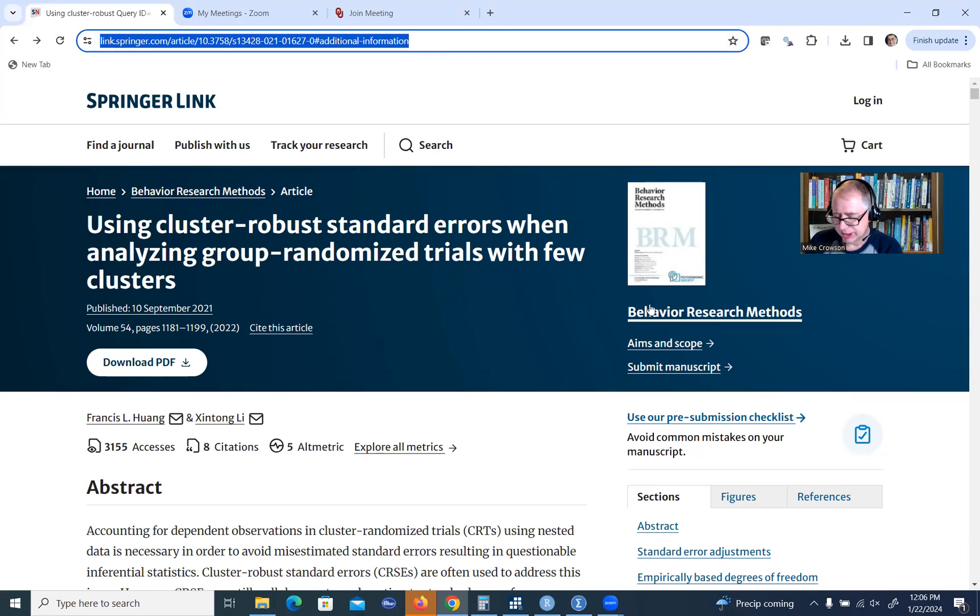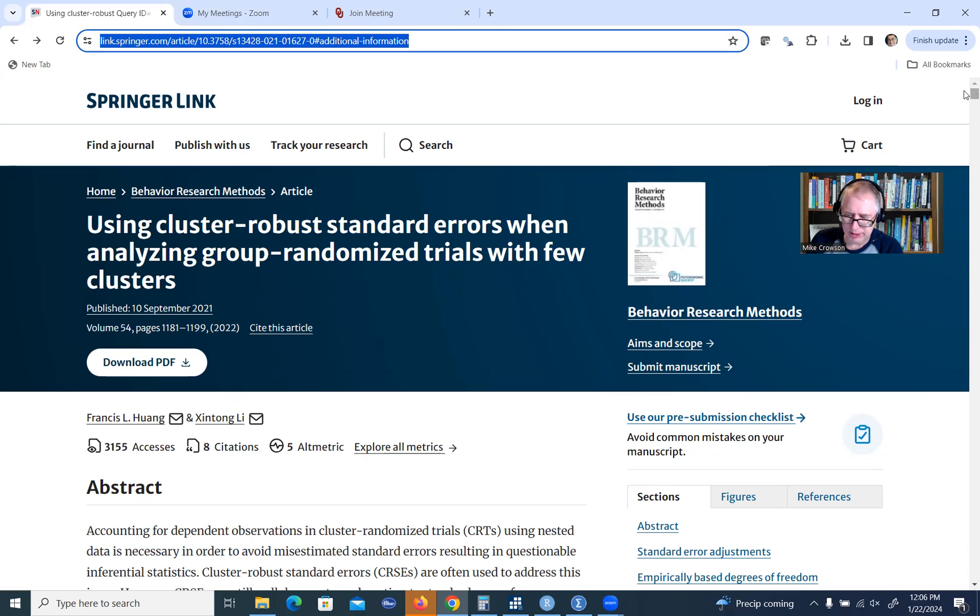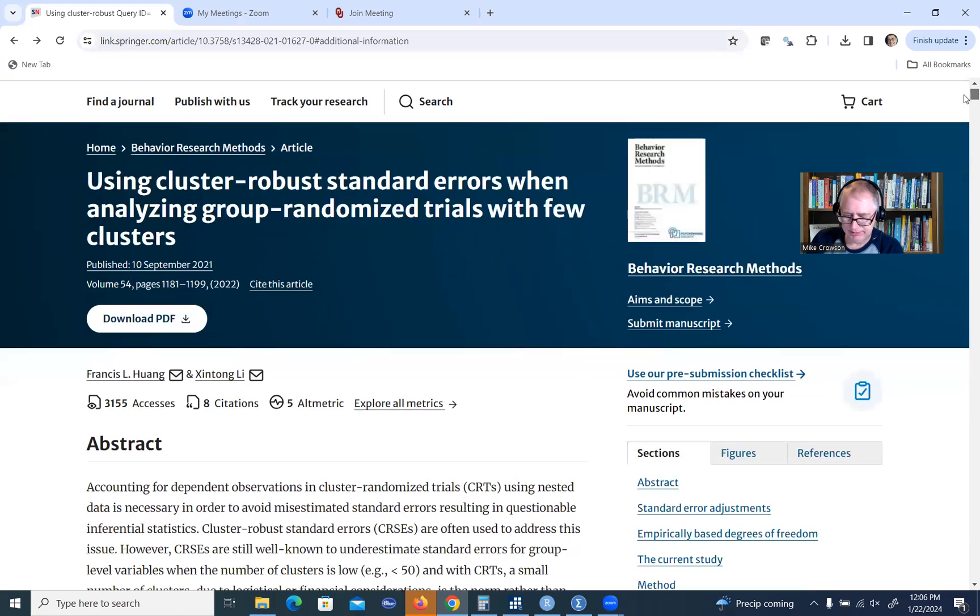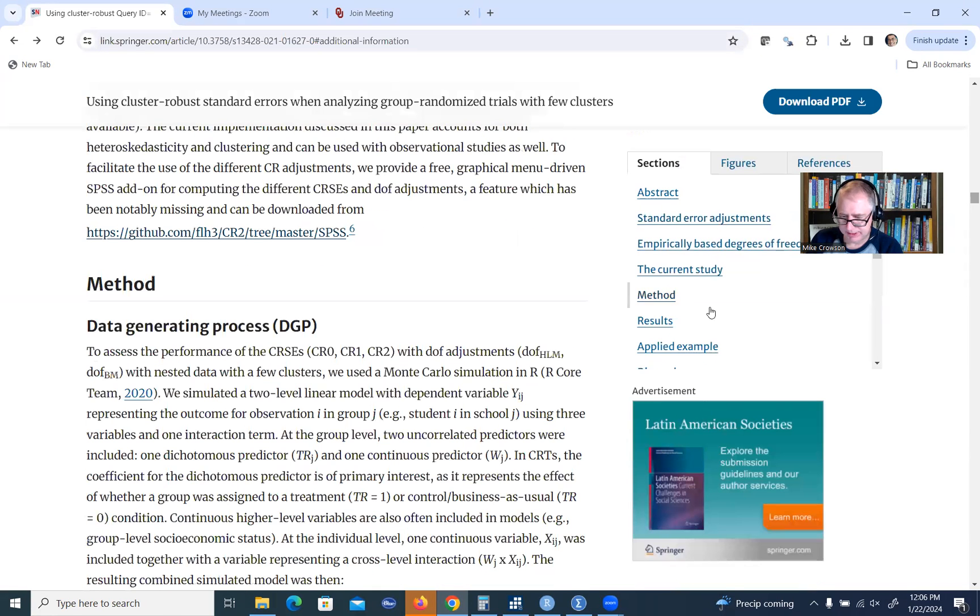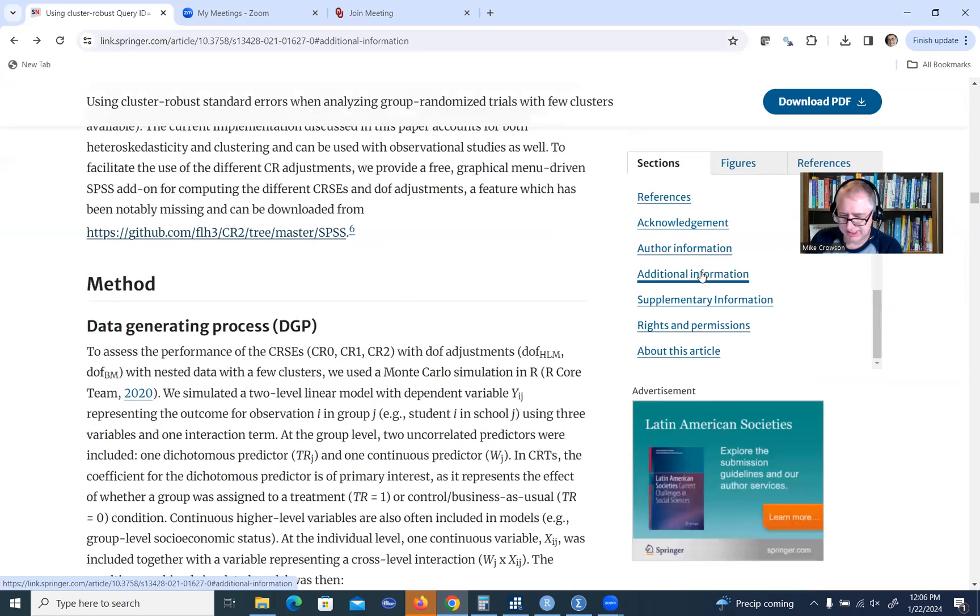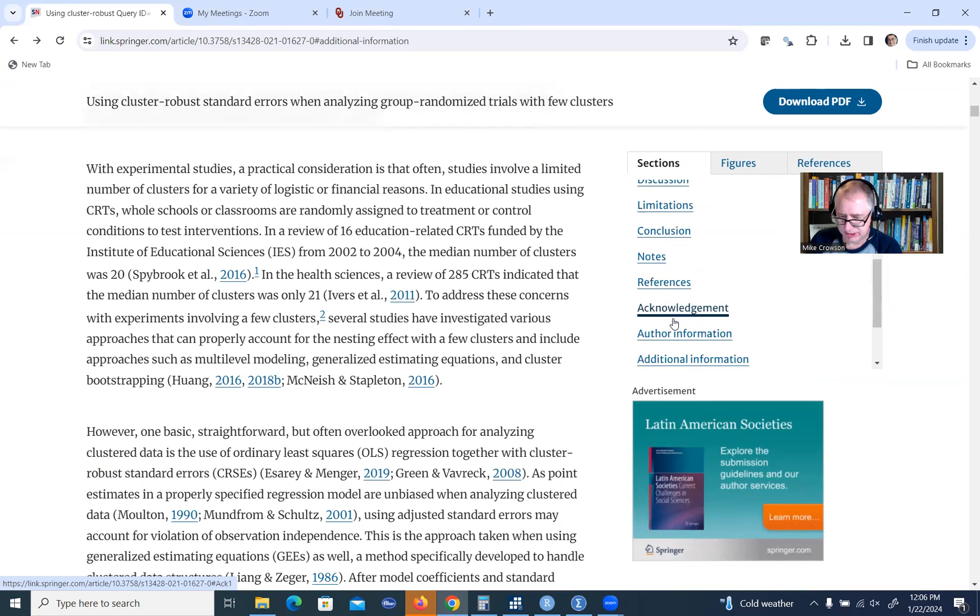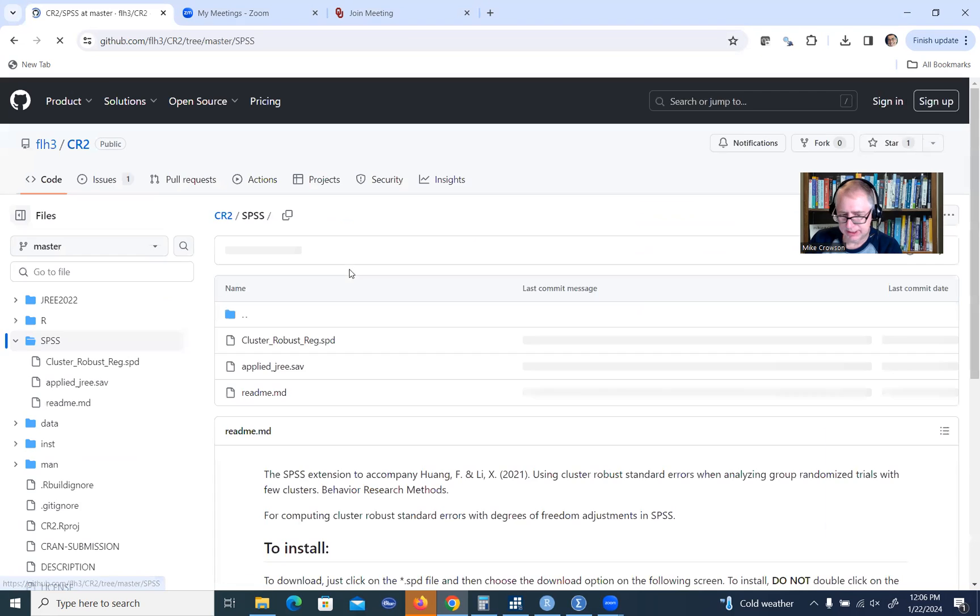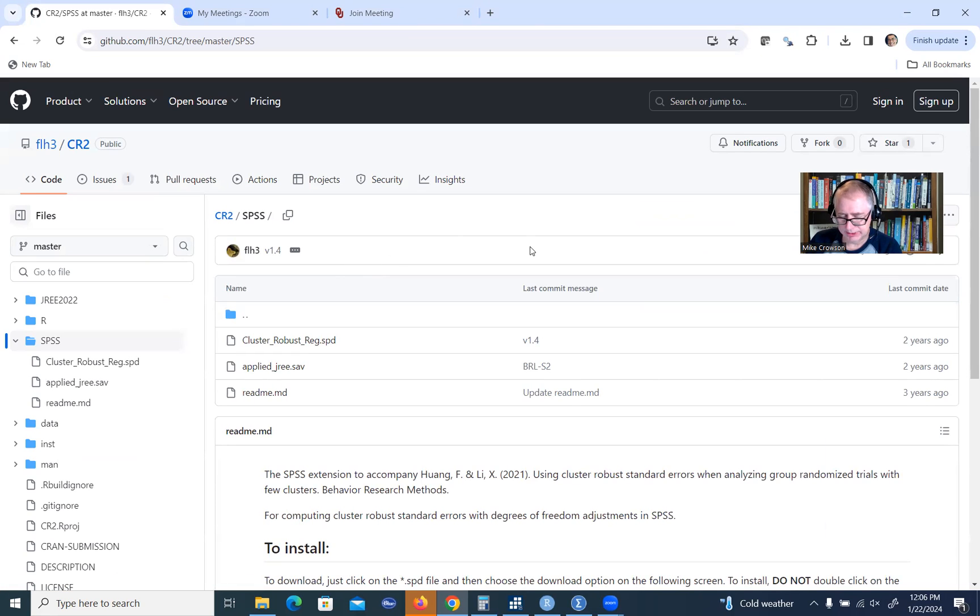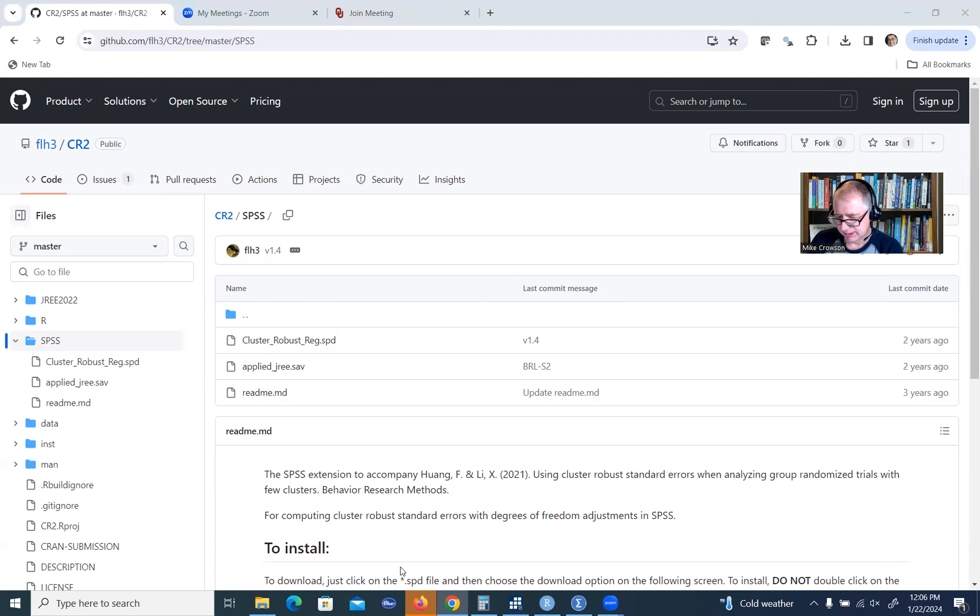What I wanted to do in this particular video is show you how you can install the macro that is discussed in this article to SPSS. If you go down to the additional information in this article, it will take you down to a link for GitHub.com. Clicking on that will take you right here. I'm going to include the original article link and this link underneath the video description and then show you how to install this macro to SPSS.